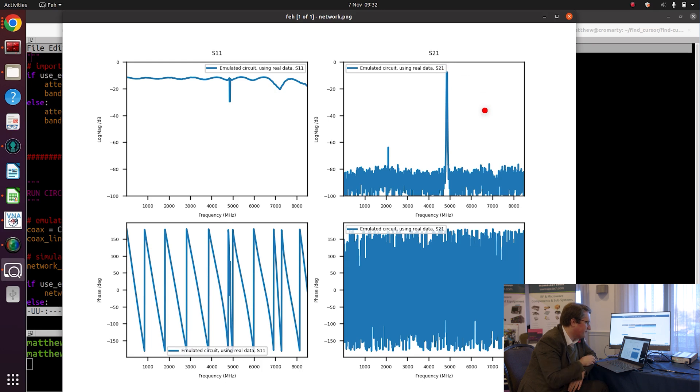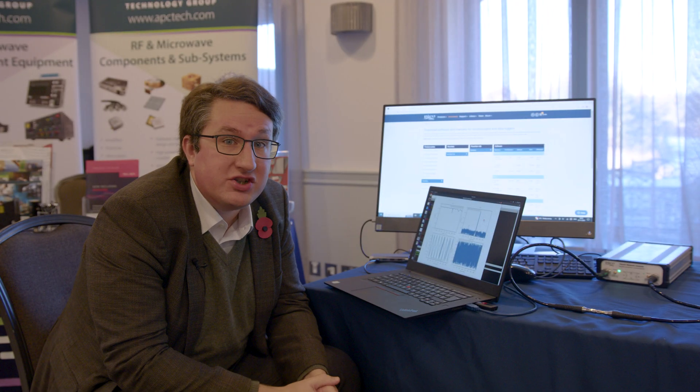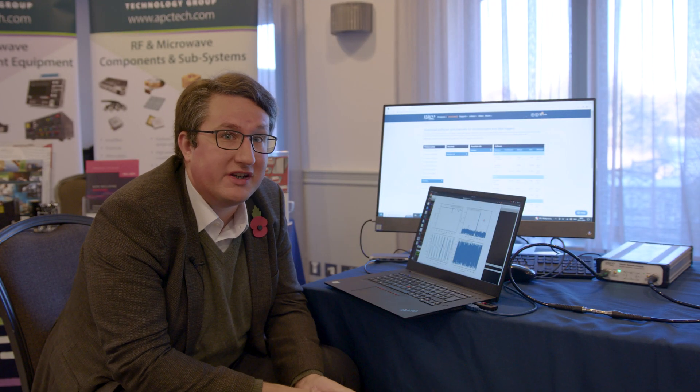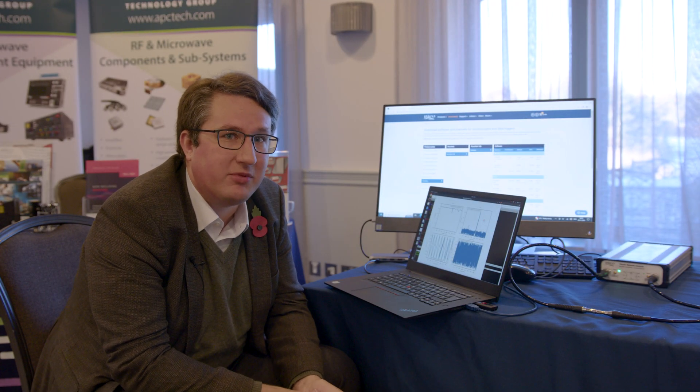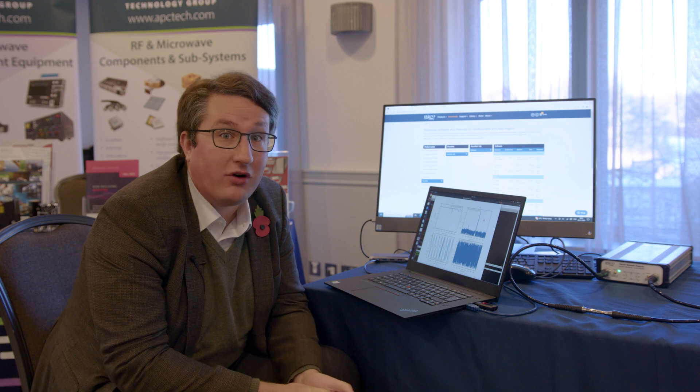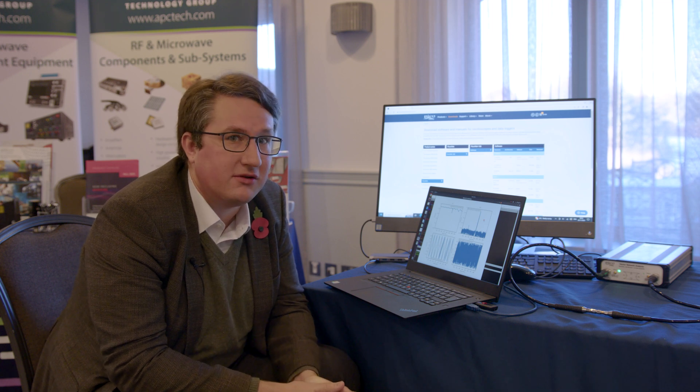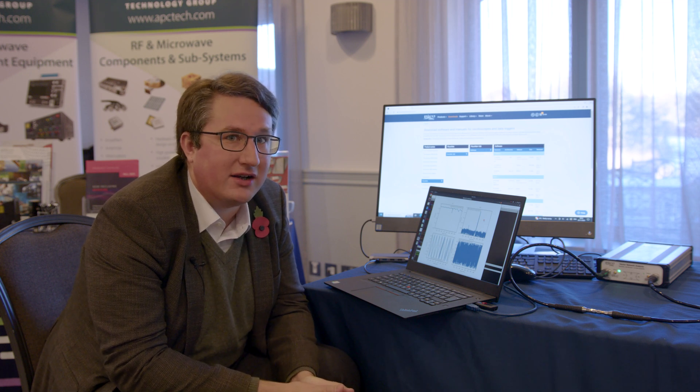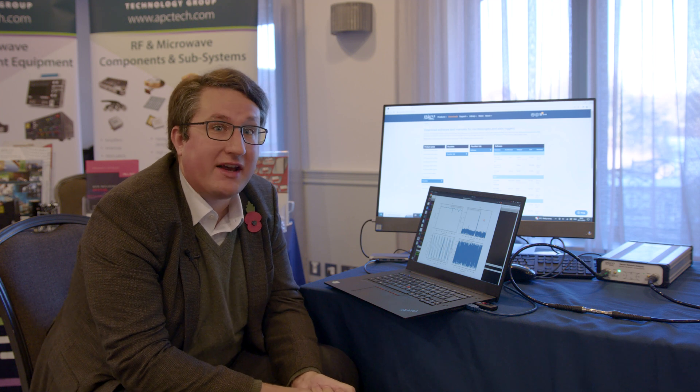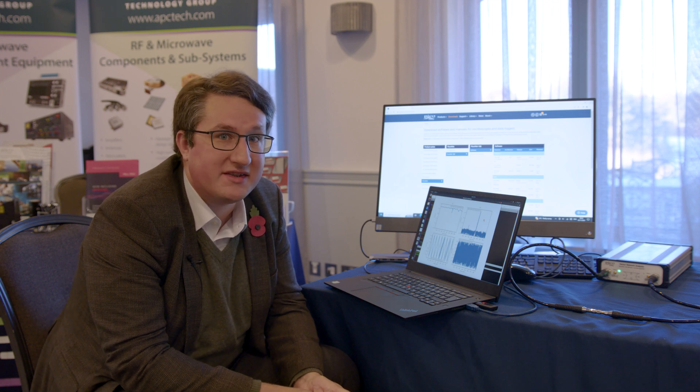So this is just a short demo showing some of the remote control features that are available for PicoVNA 5. There are a whole lot more that allow us to directly control all the features that you'd expect to be able to control remotely via SCPI.